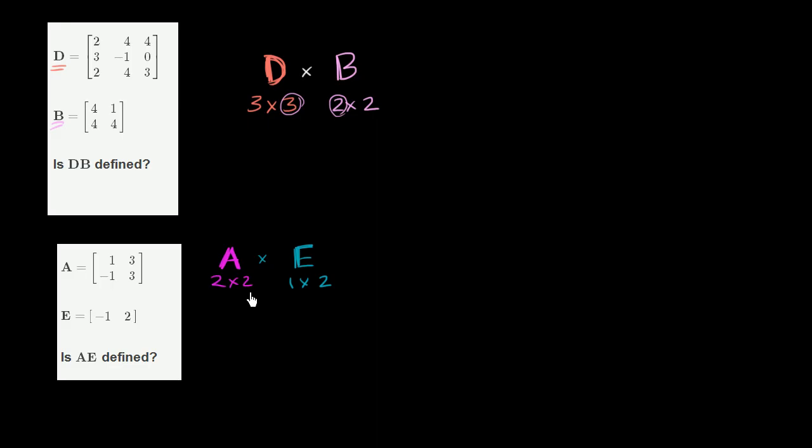So in this scenario, once again, the number of columns matrix A has is 2, and the number of rows matrix E has is 1. So this will not be defined. These two things have to be the same for them to be defined.